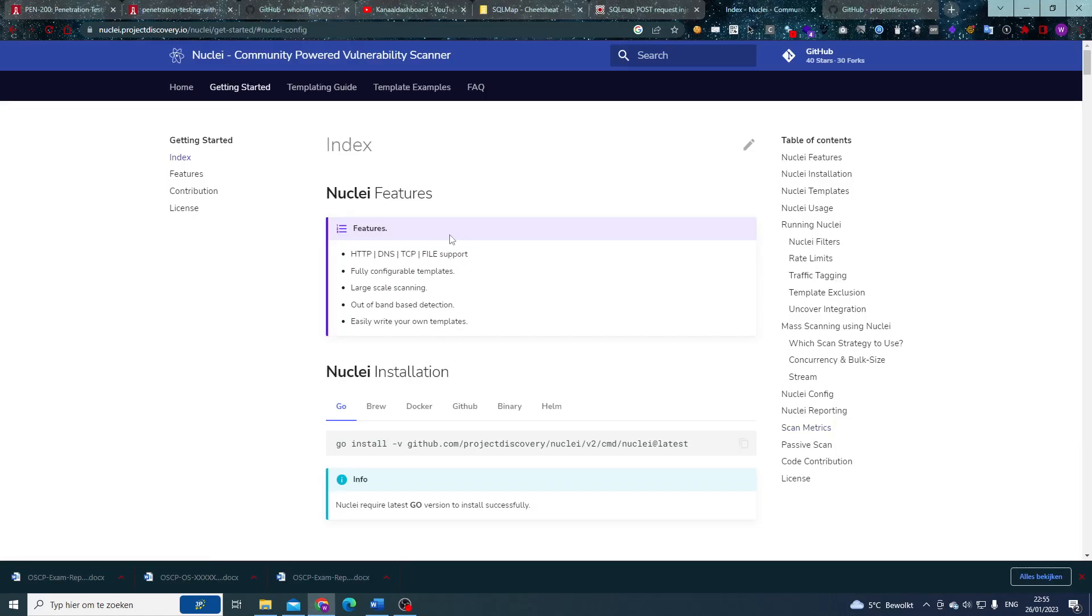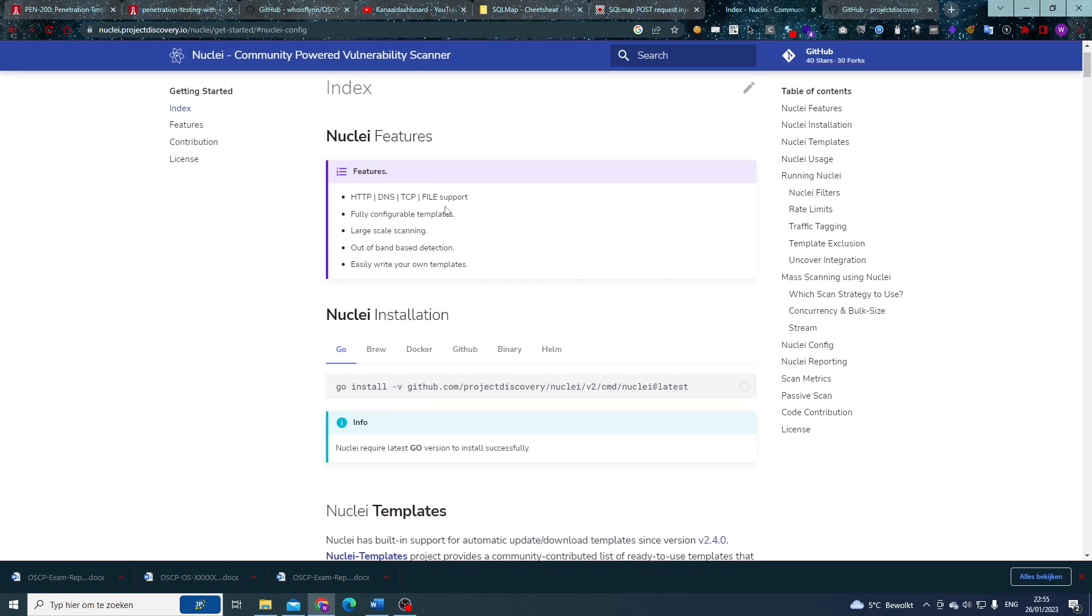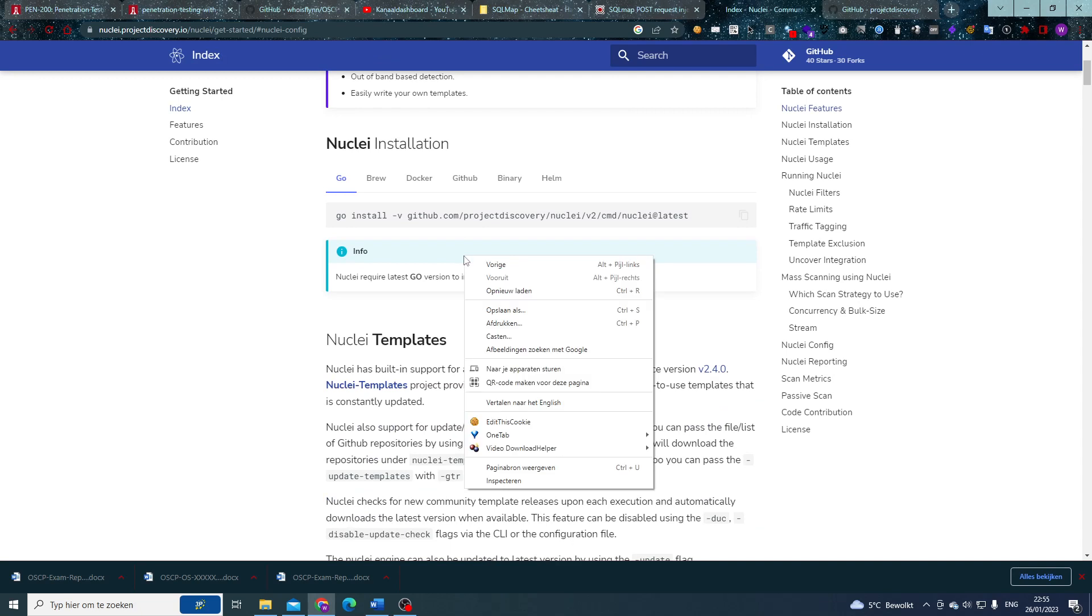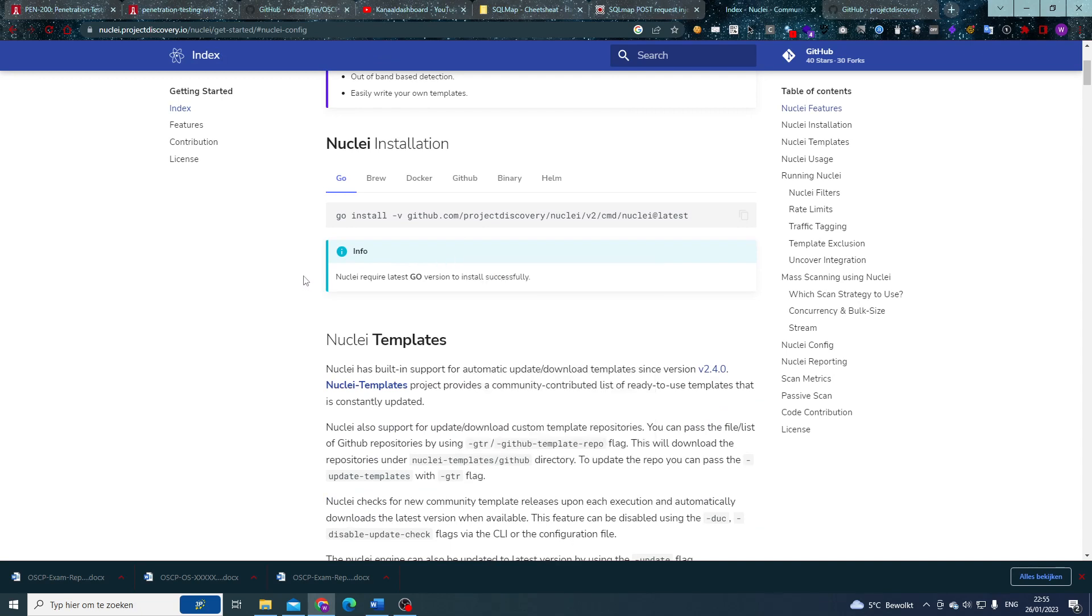HTTP, DNS, TCP file support, fully configurable templates, large-scale scanning, out-of-band detection, and easily writing your own template—all these features and more we're going to go over with Nuclei today and their awesome user guide. So what is Nuclei? If you don't know already, it's a vulnerability scanner based on templates written by the community or even by you.